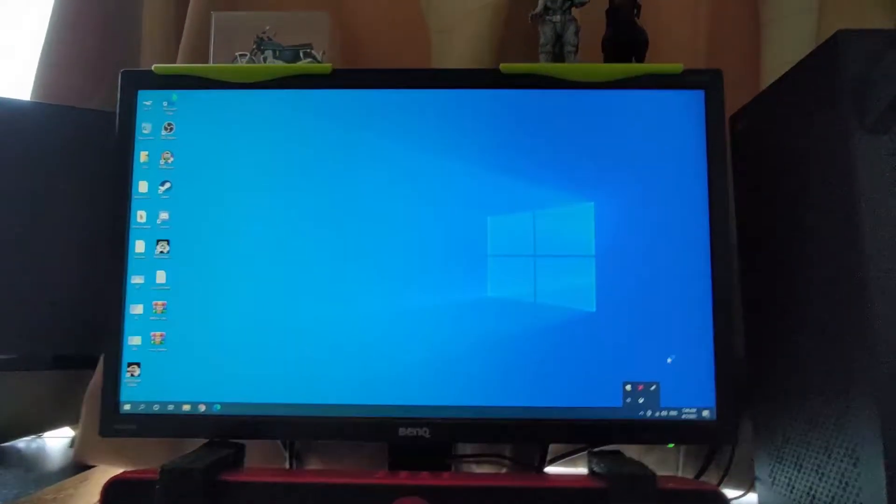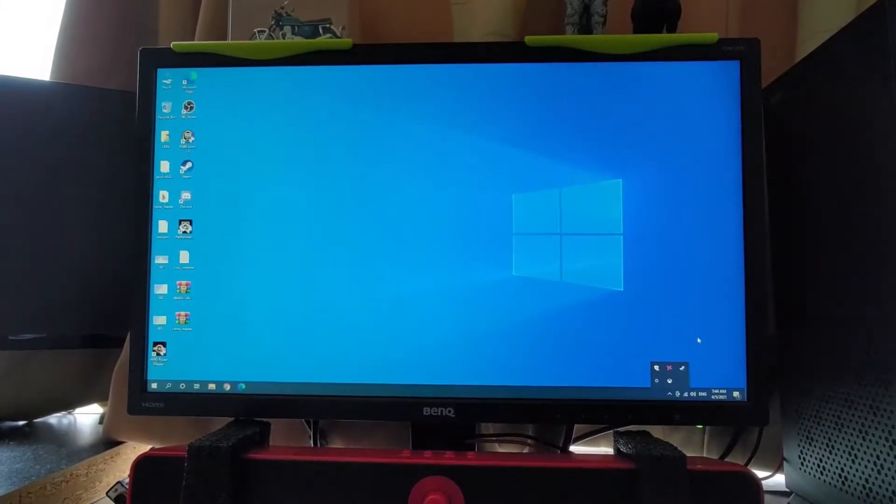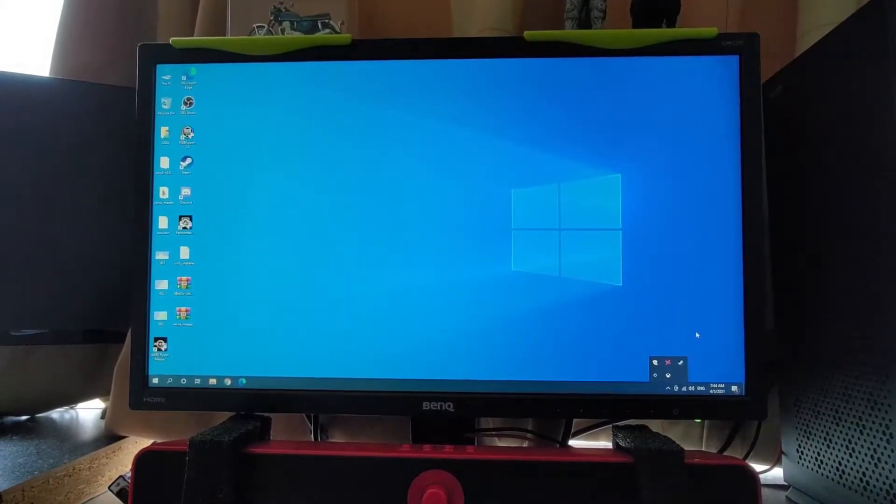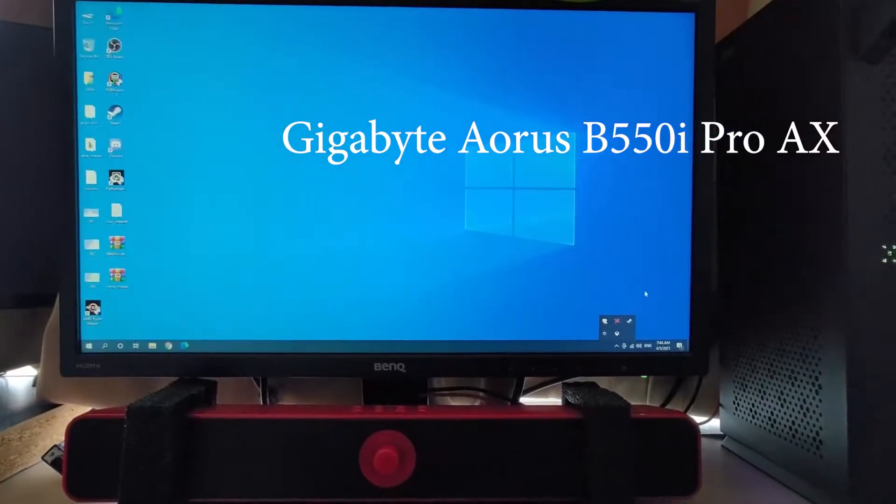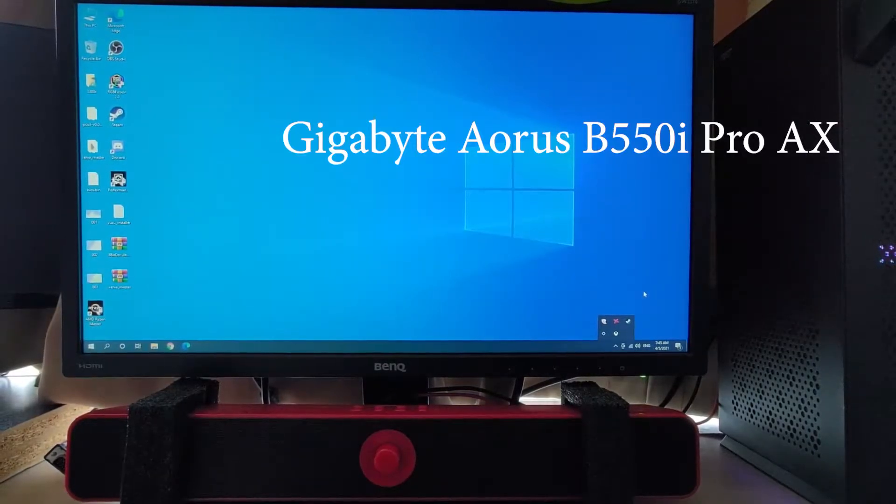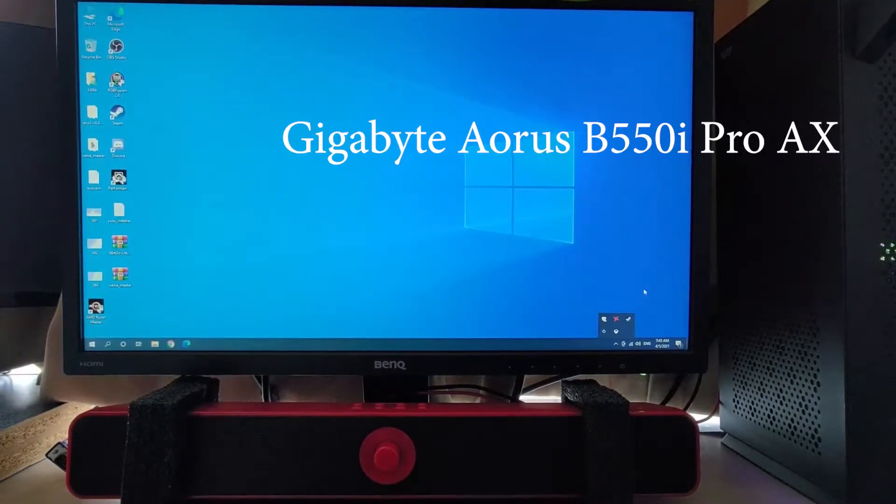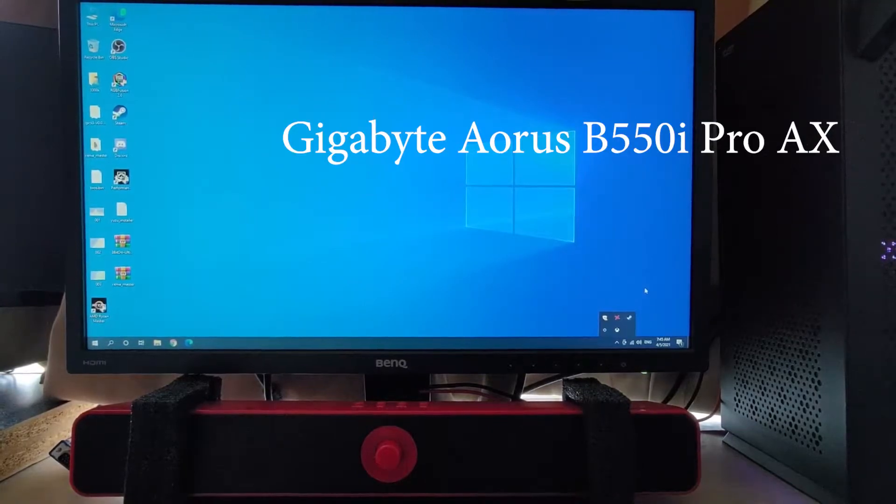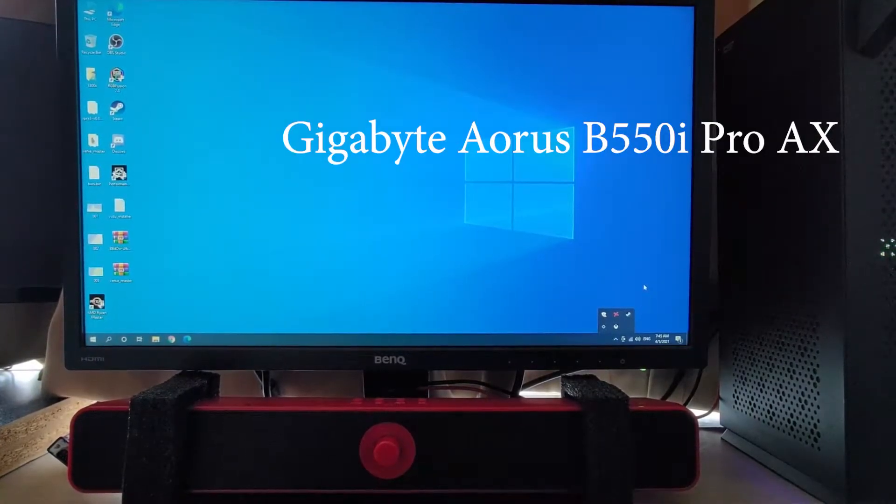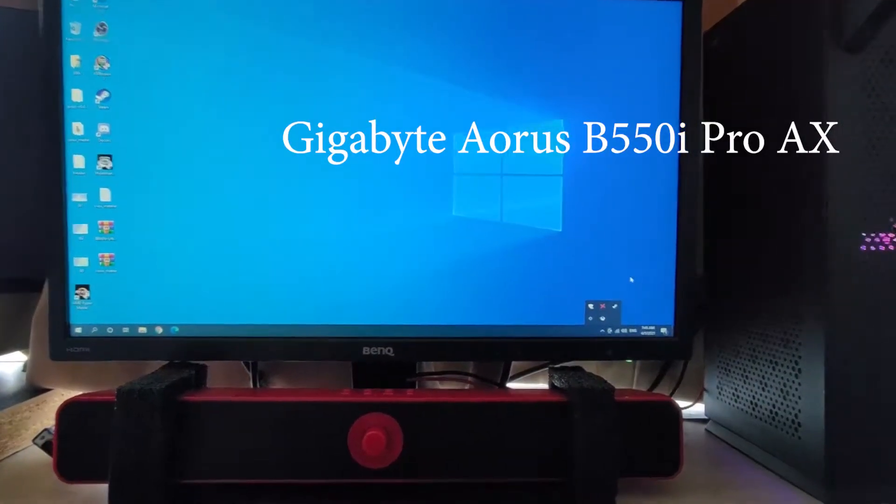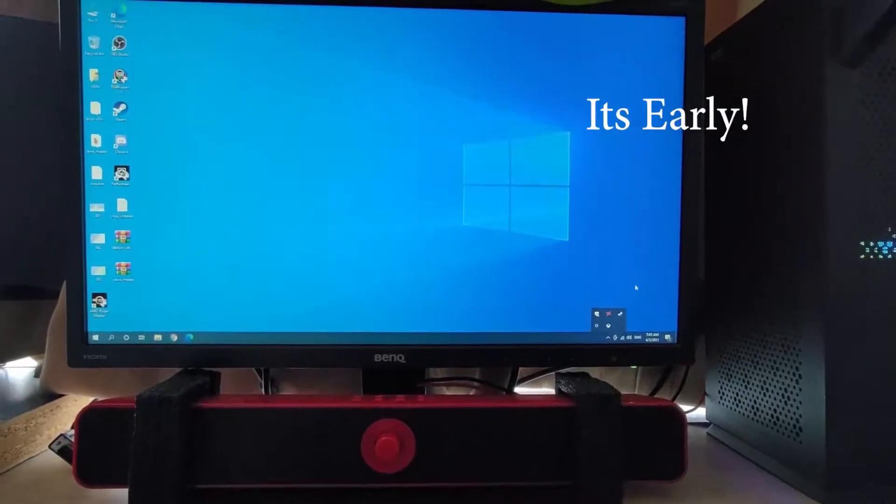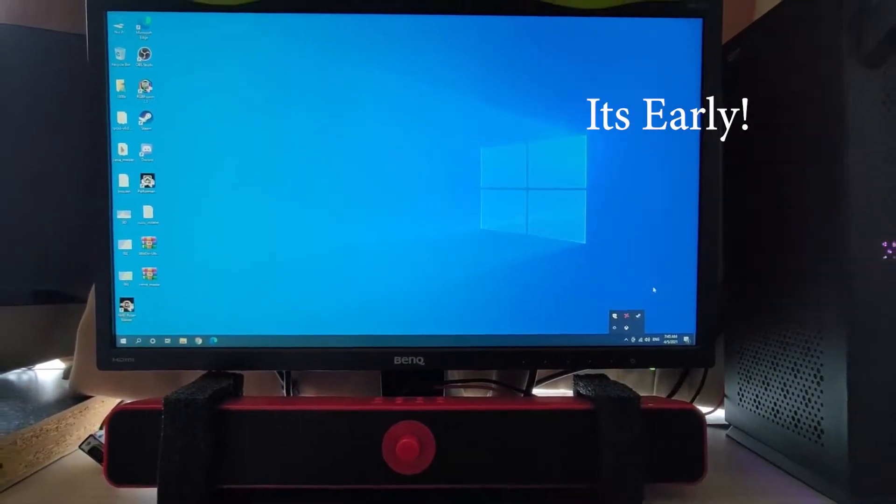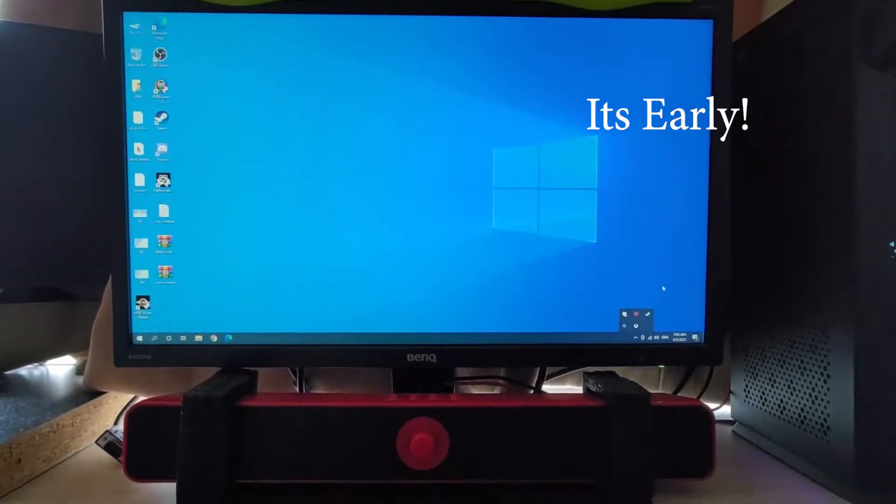The Bluetooth is gone. This motherboard, the B550i AX from AORUS, has Wi-Fi 6, and the Wi-Fi 6 has Bluetooth in it.